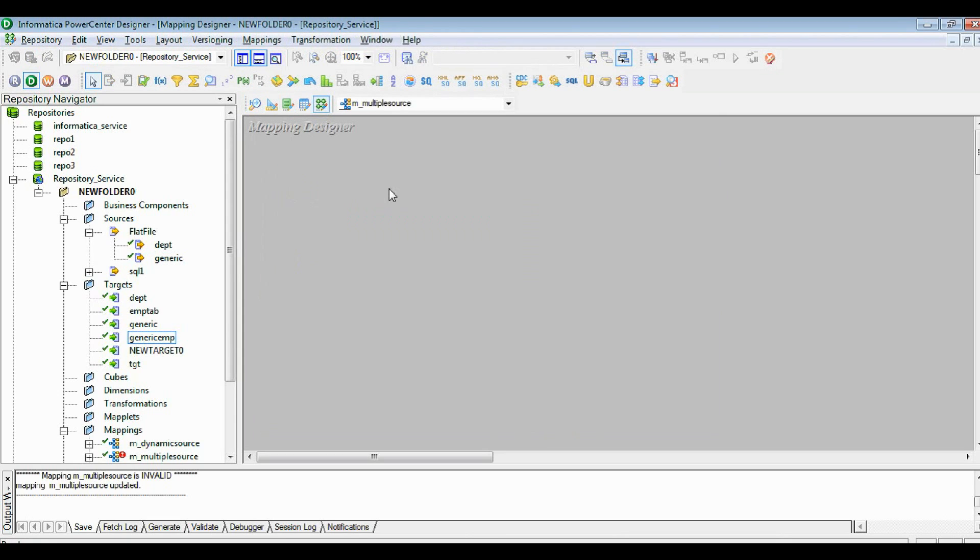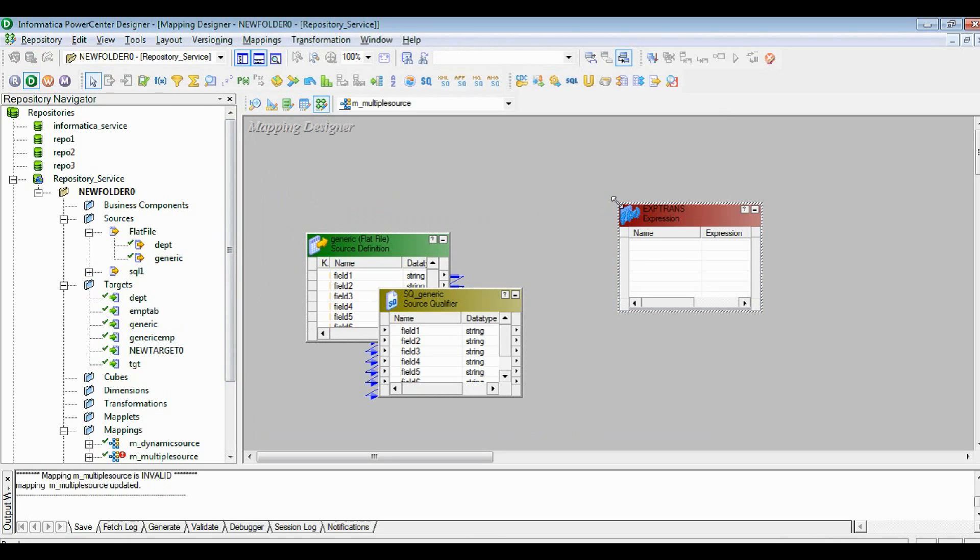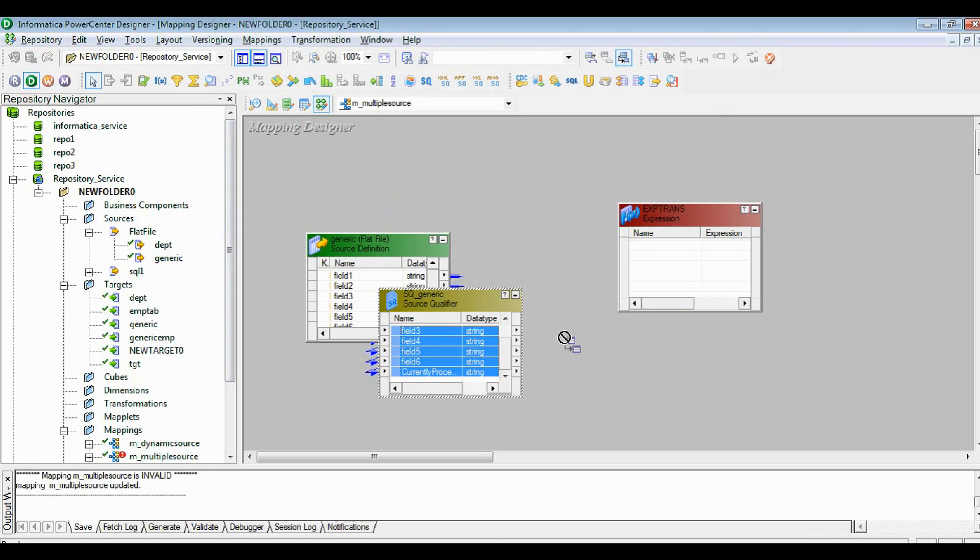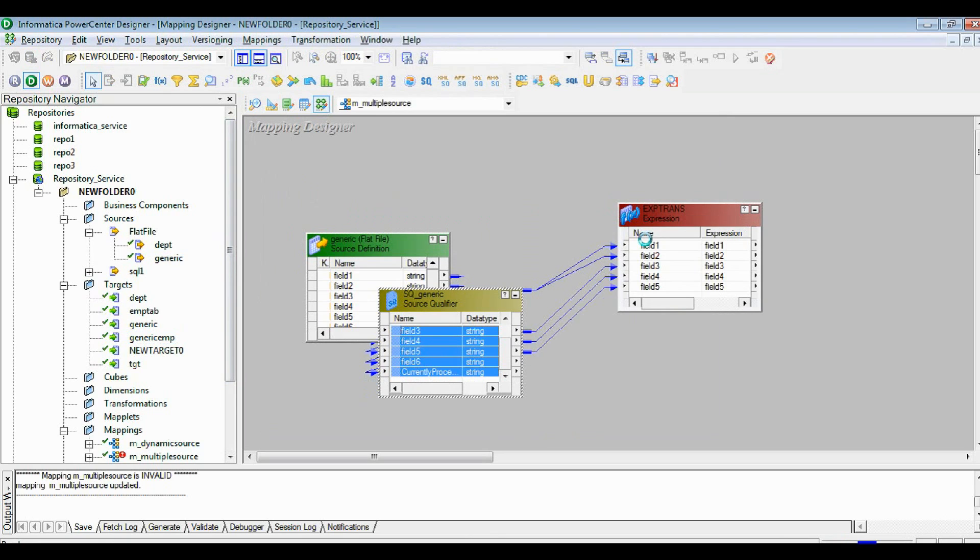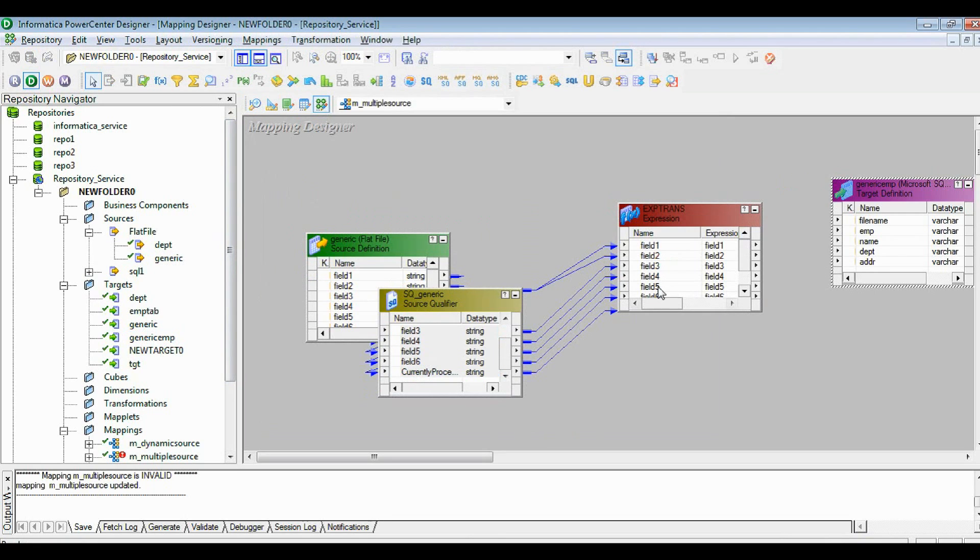First of all, we need to drag the source, then I will add one more expression transformation just to see the details. I'm not going to add any details on that. Now I need to add the target table, so let's add the target table also.